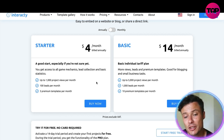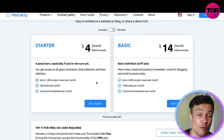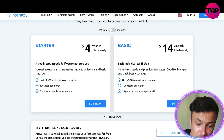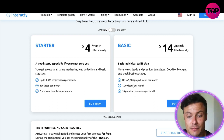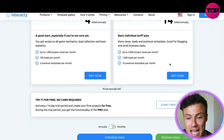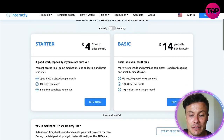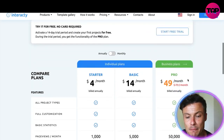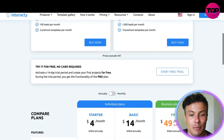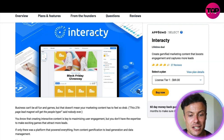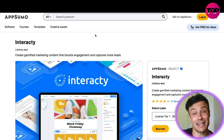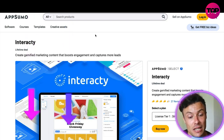If you want the Basic version, which is pretty much the minimum you're going to need, it's going to cost 14 dollars per month — 168 dollars per year. That gives you up to 5,000 project views, 1,000 leads per month, and 10 premium templates per month, which is much more. There are also bigger versions like the Business plan.